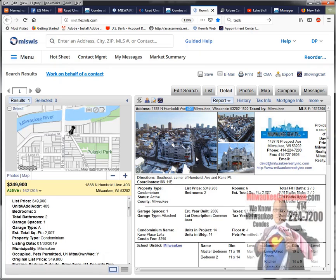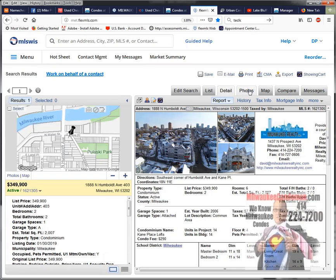This is on the northeast corner of Humboldt and Water Street, or Kane. Water Street ends at Humboldt and then becomes Kane, so this is right on the corner there.